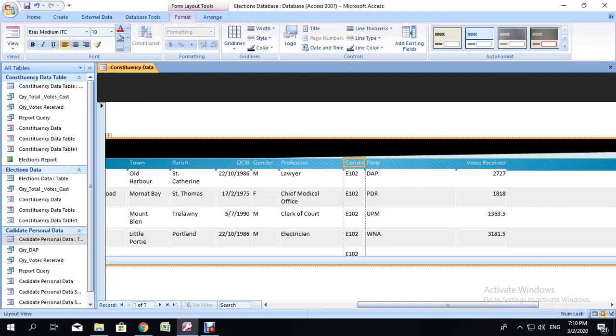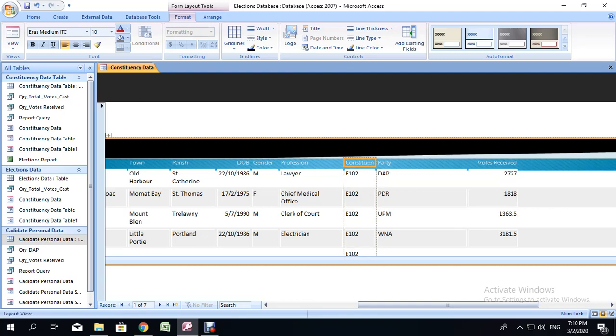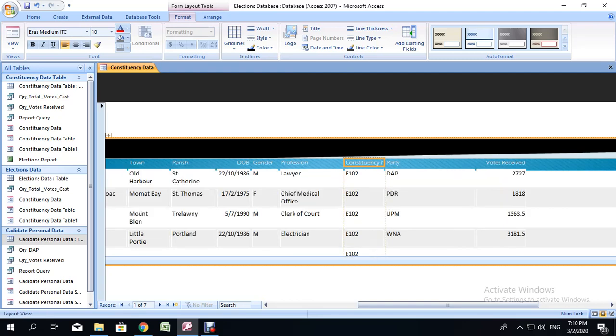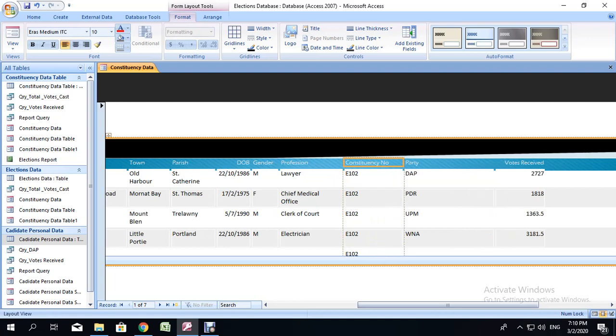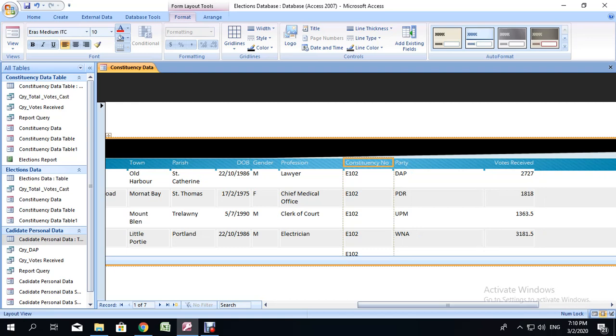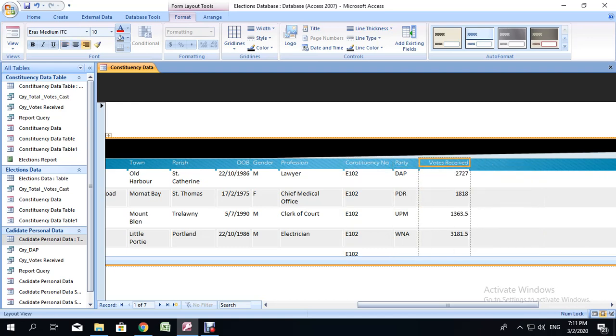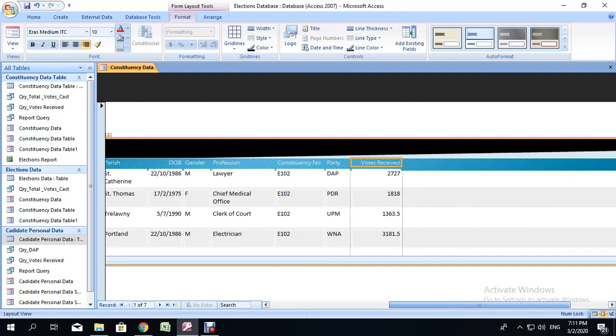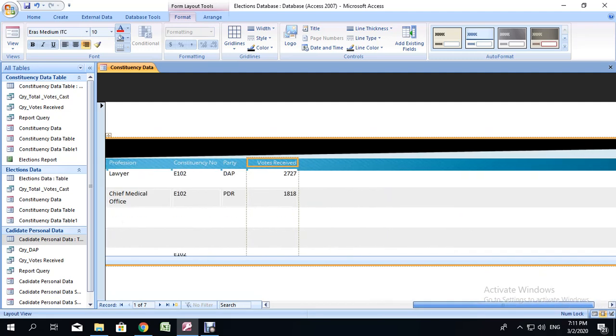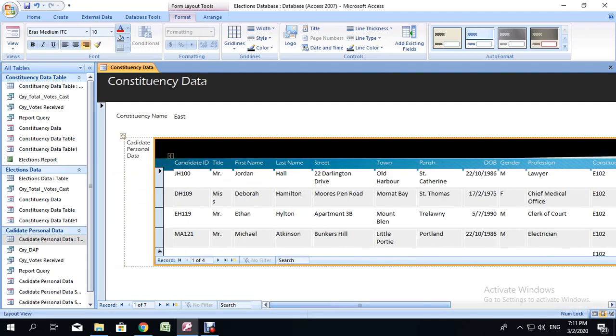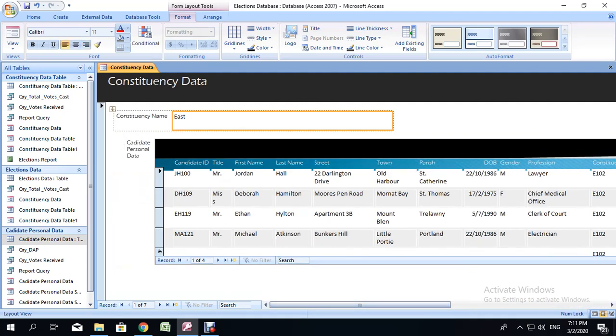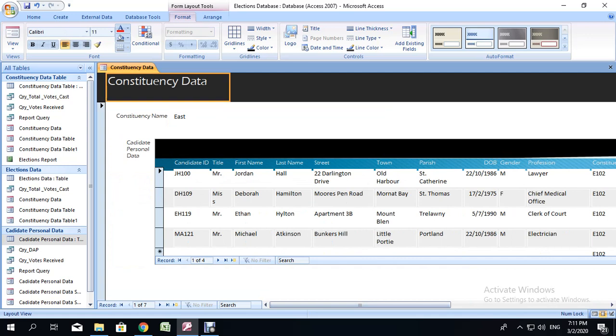The constituency number is not showing. You didn't necessarily have to have constituency number in this, but leave it alone because if you are entering data for the candidate, then you would need to put in the constituency data. Adjust the party as well. And the vote received can remain as it is. And there you have your forms with your subform.